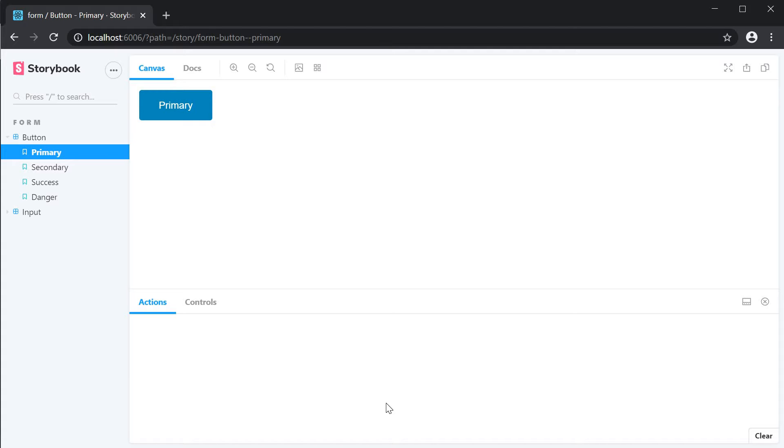For this example we want to create a simple newsletter subscription form which has an input control and a subscribe button.